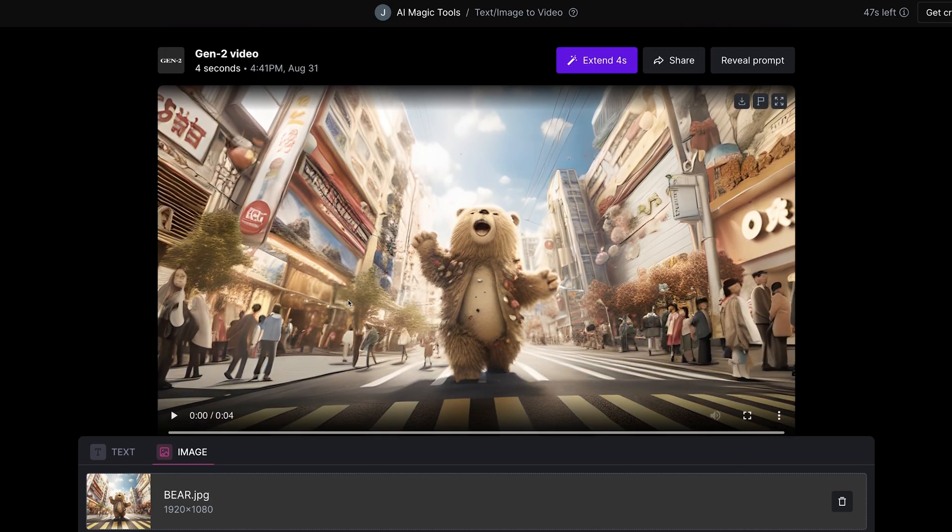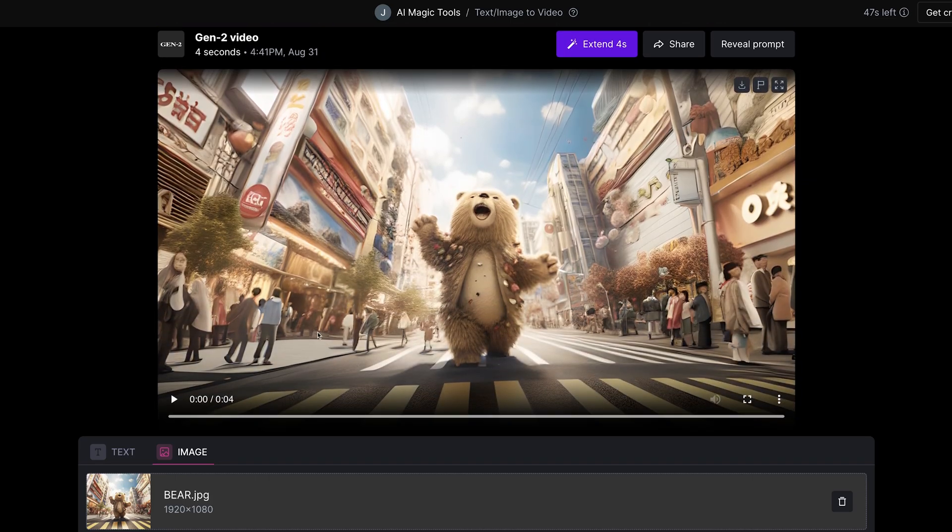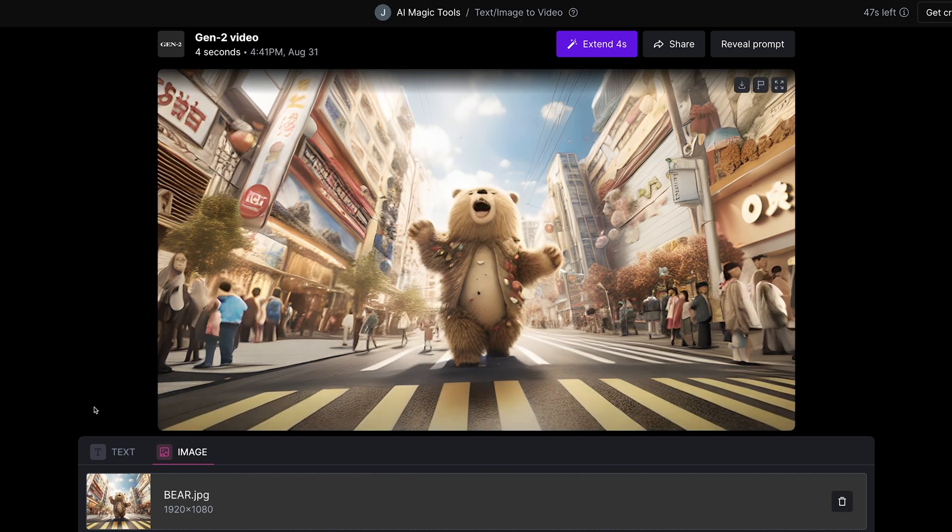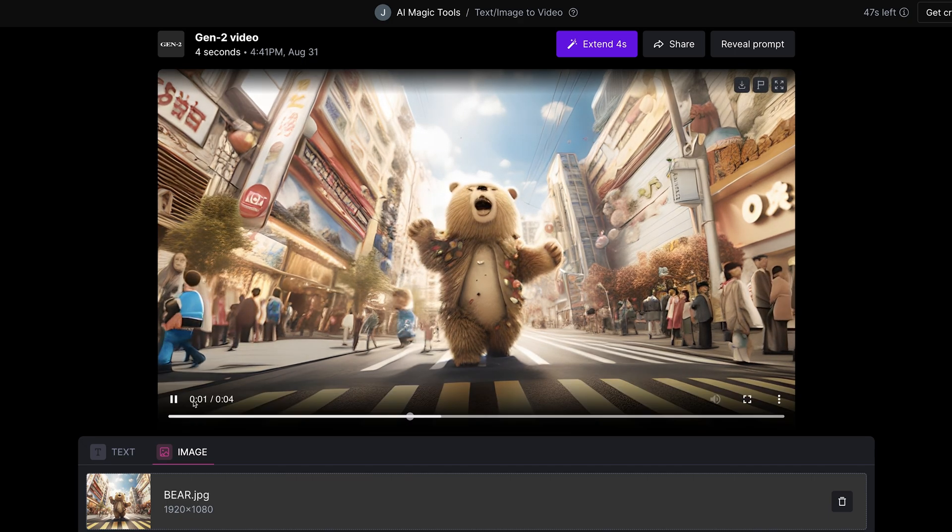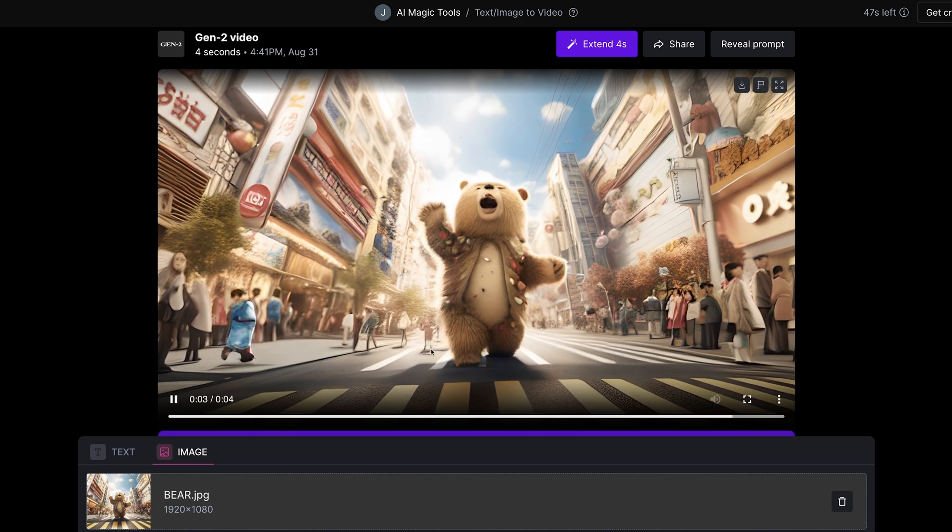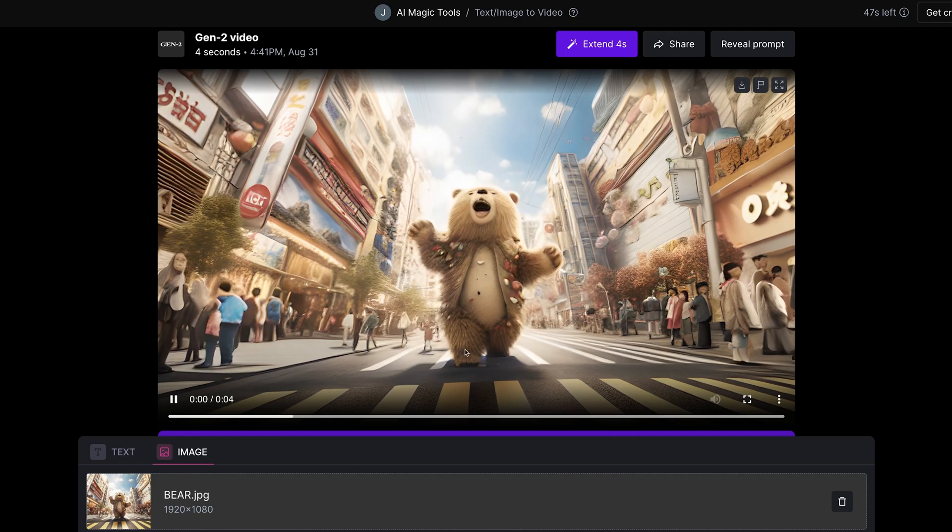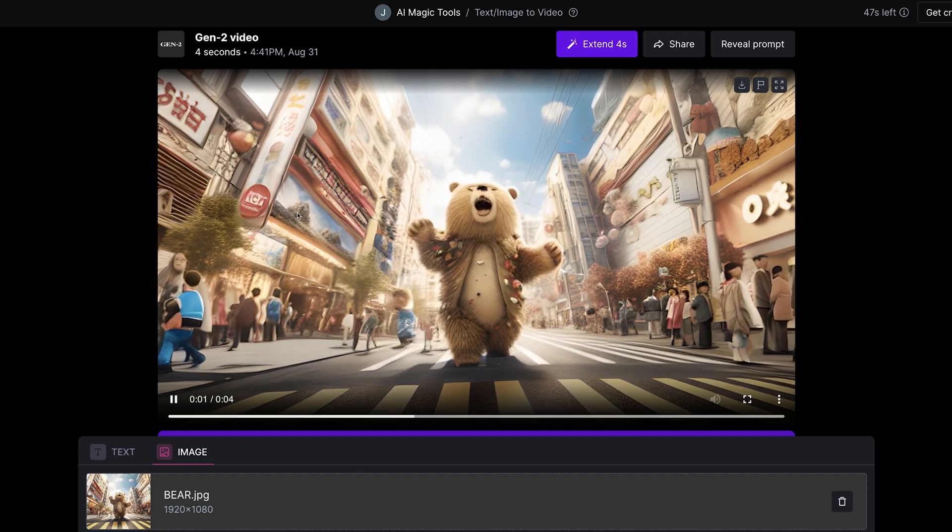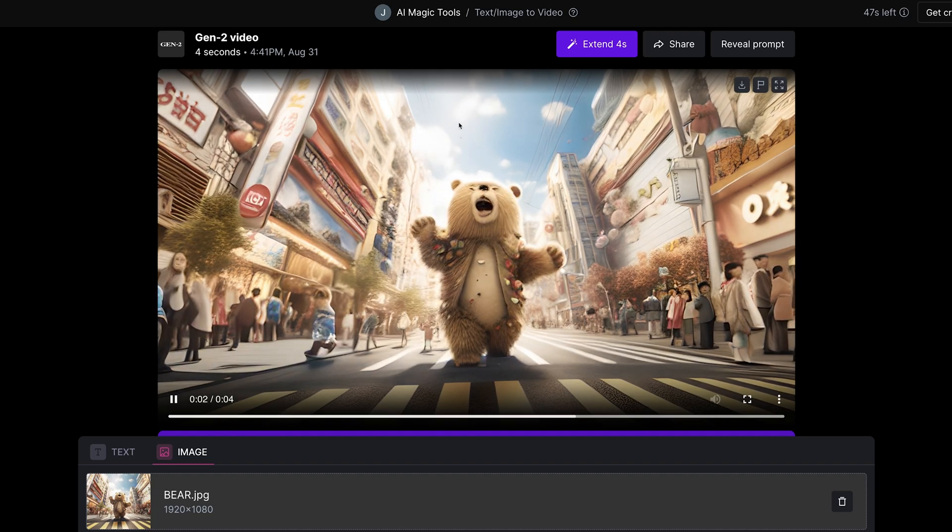I've got one more here where I've set the motion to 2. So we've got a little bit of motion in the environment and on the bear itself but most of the scene is static.